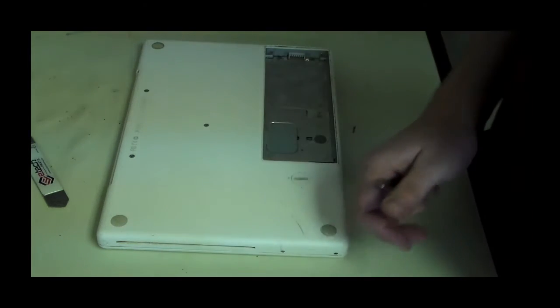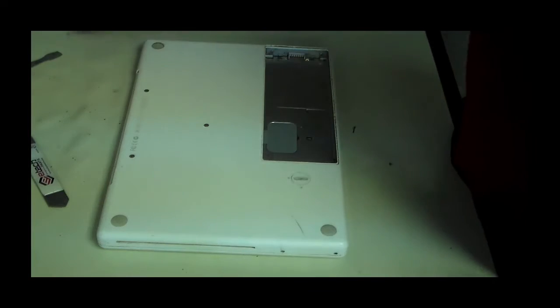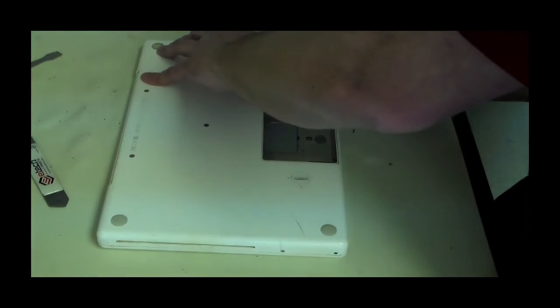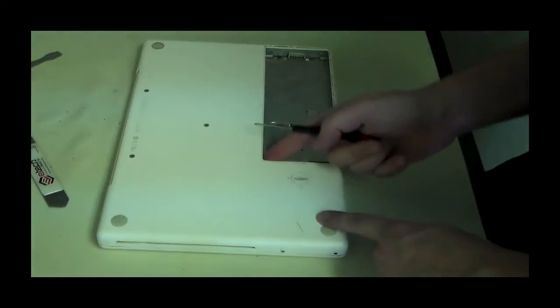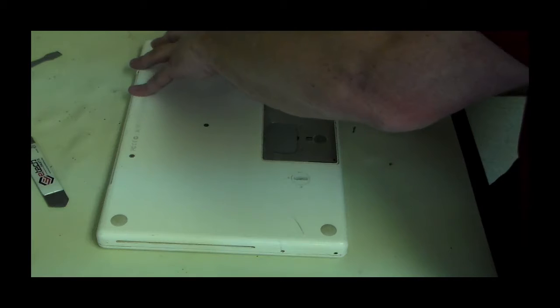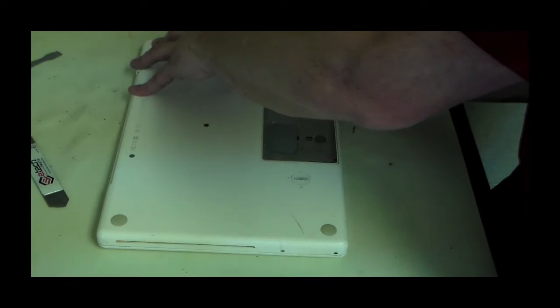So first thing, we'll just pop the battery out, and then there's going to be three screws. There's an L-shaped bracket that runs in here with three screws.